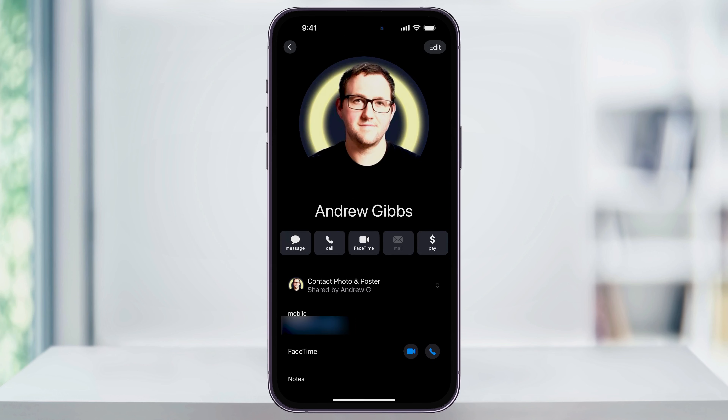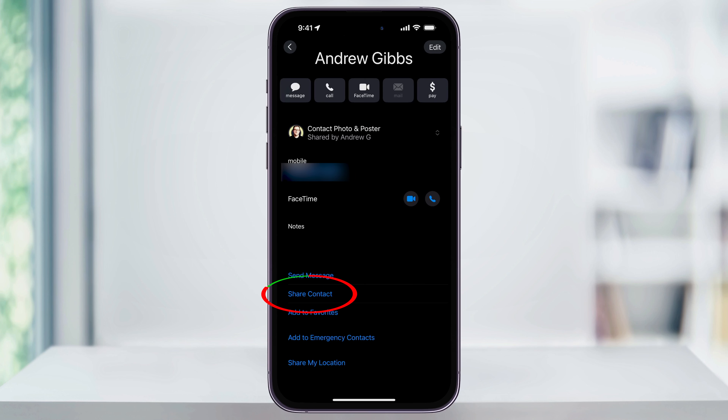Next, make sure that this is the correct contact card that you want to share and then scroll all the way to the bottom inside of here. Near the bottom, you'll see Share Contact. Choose this.